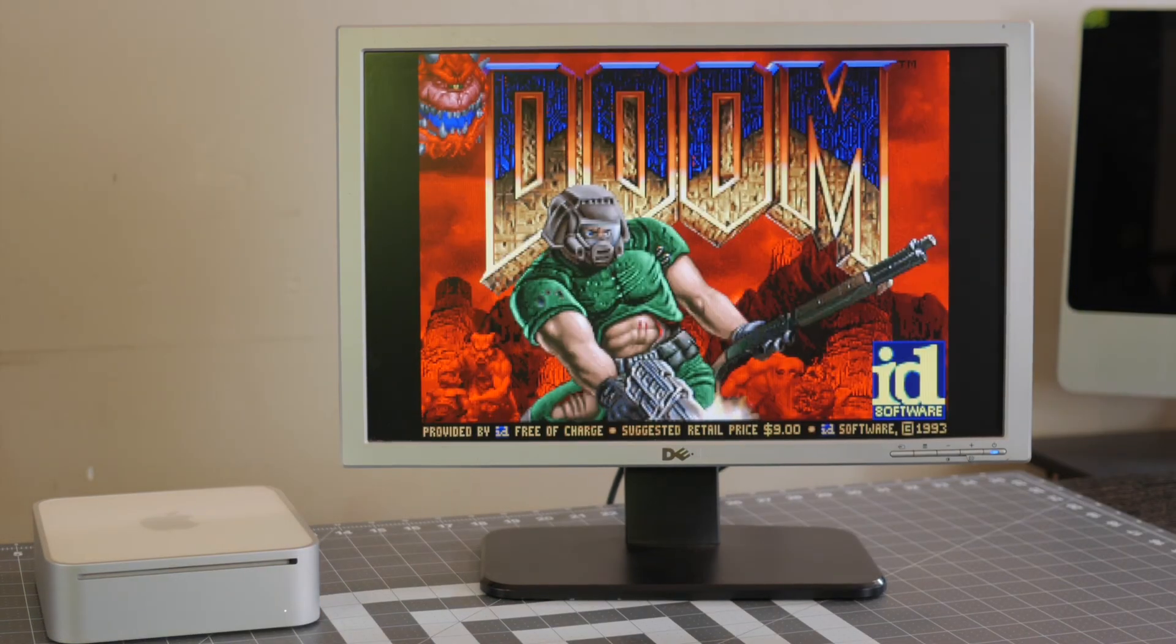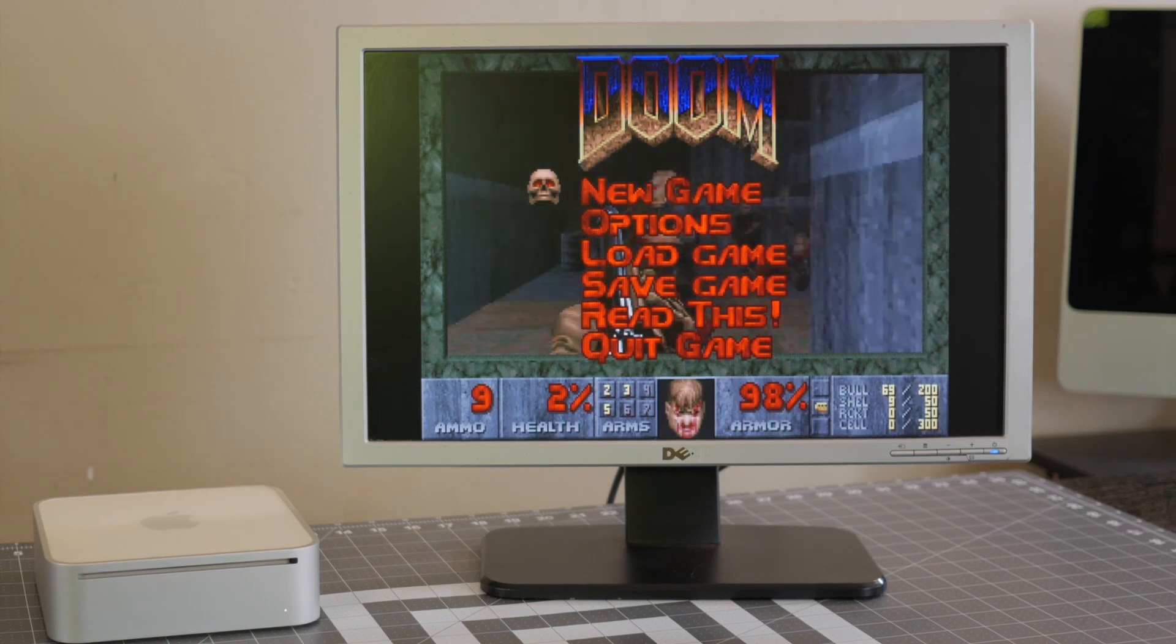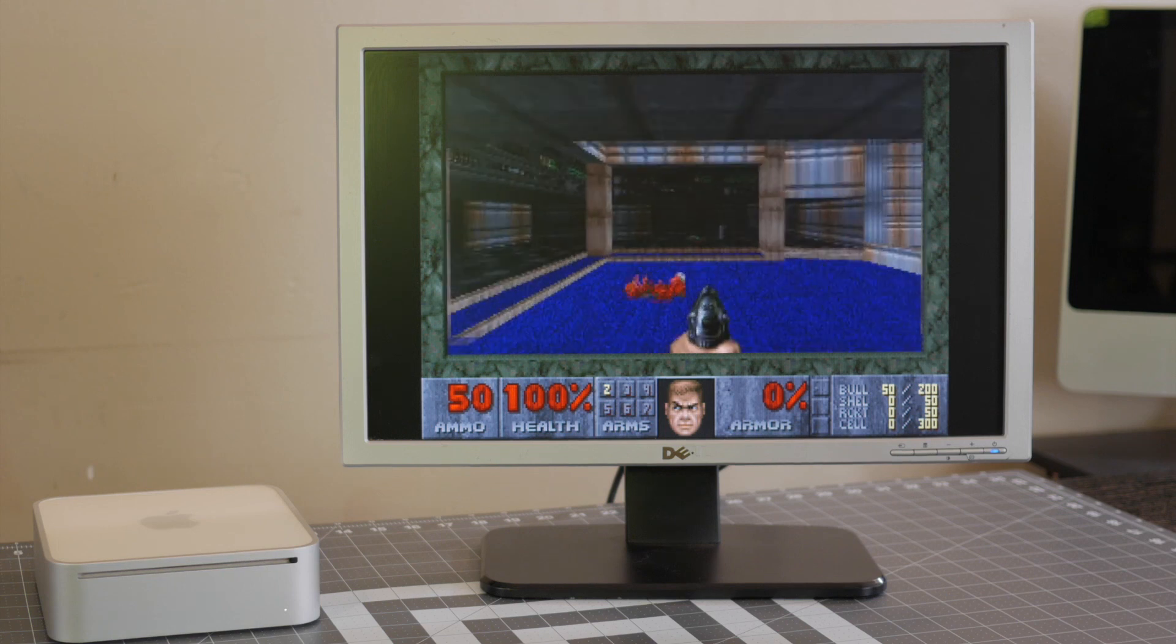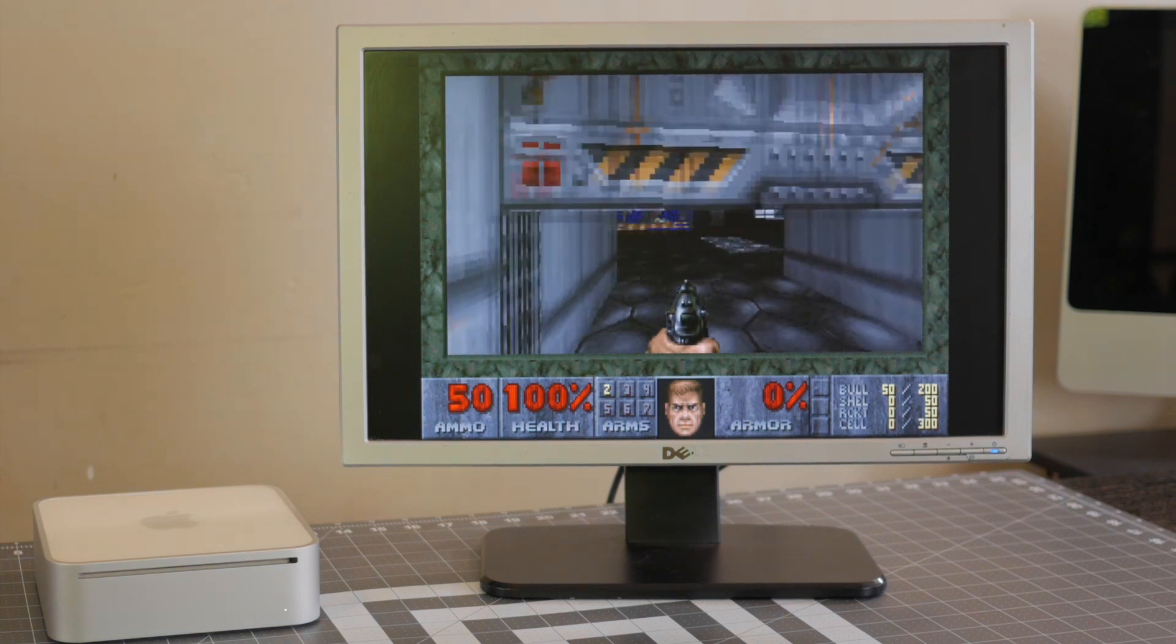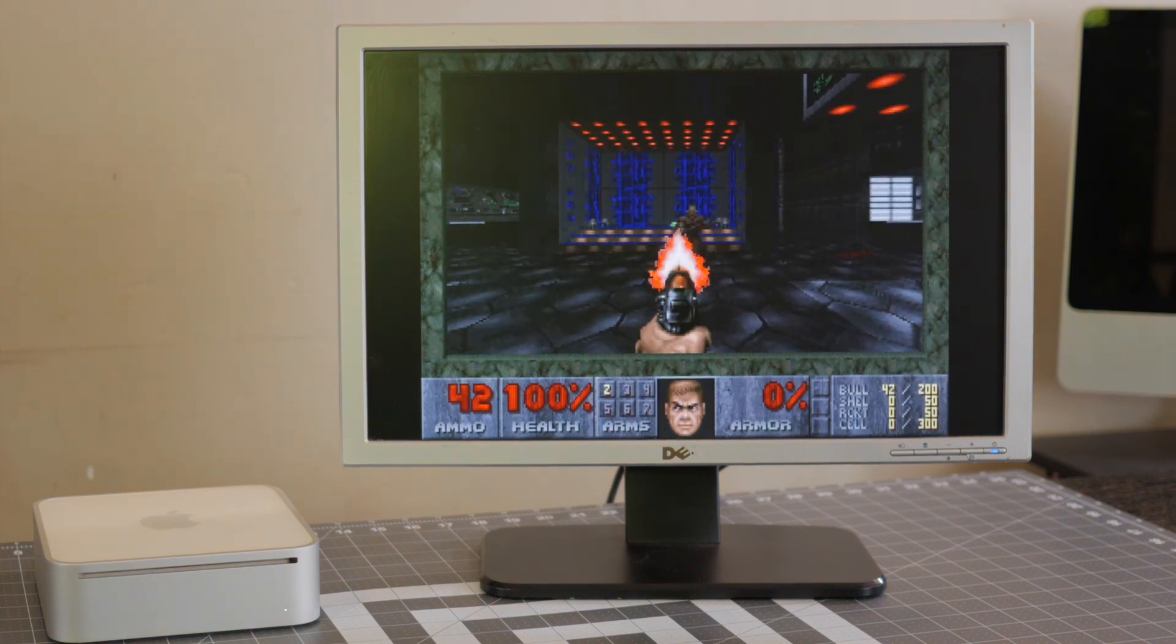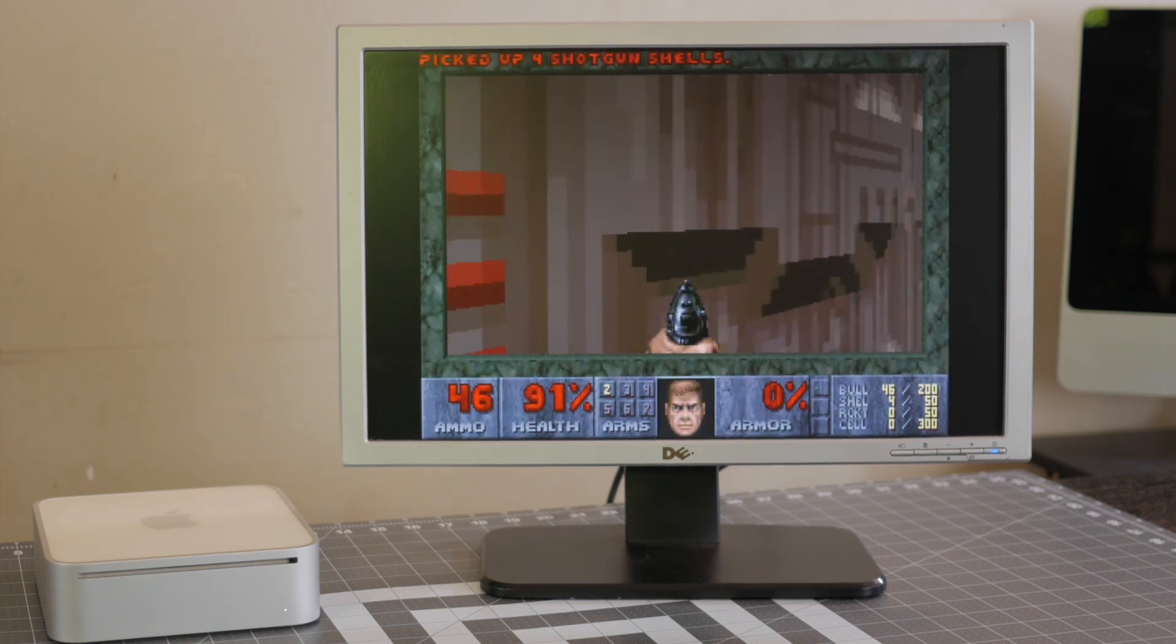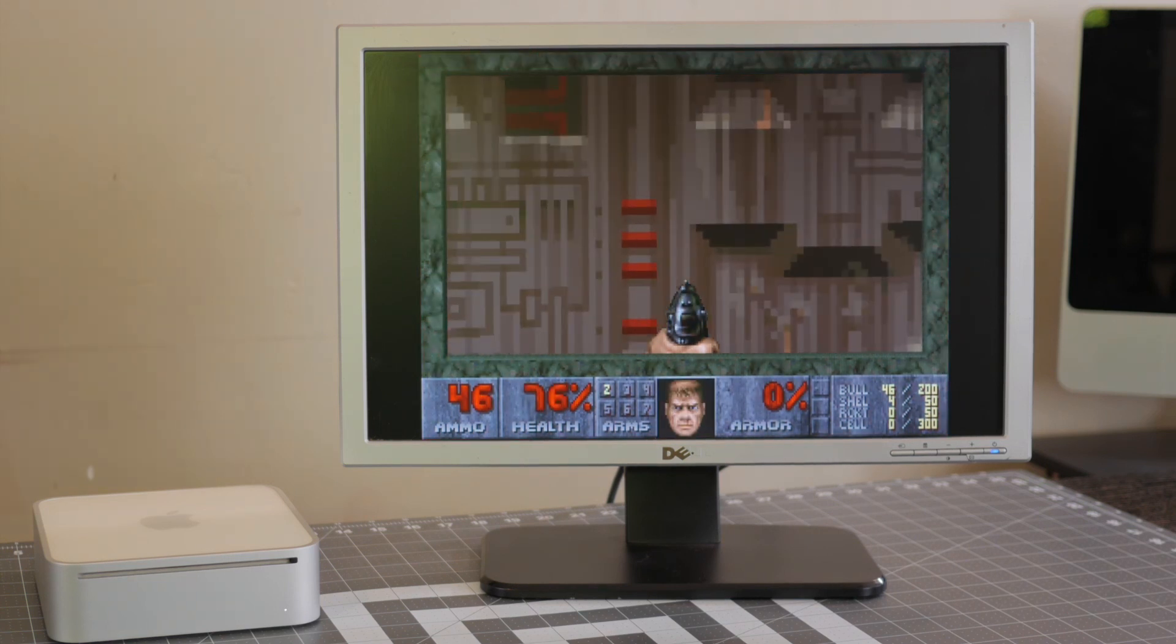So I decided to give Doom a shot, and it appears to be launching successfully, so that's awesome. Let's go ahead and try to start a new game here and see if we can actually get into some gameplay. Well, it may not be able to run CS:GO or most modern games most likely, but it runs Doom fine. It actually runs Doom great, minus my bad playing skills.